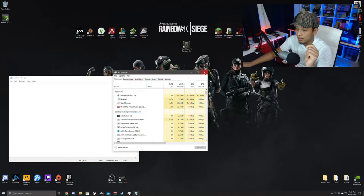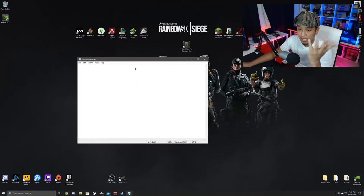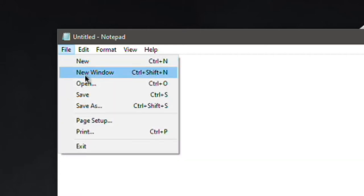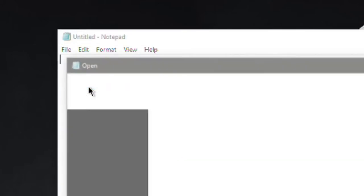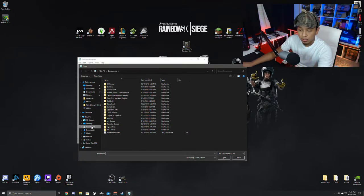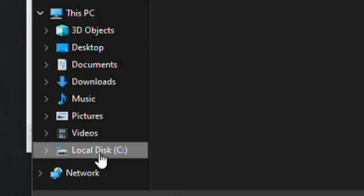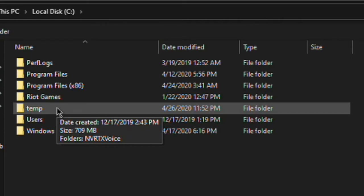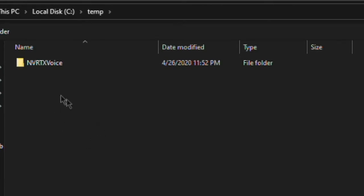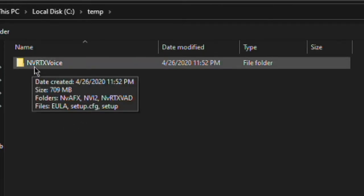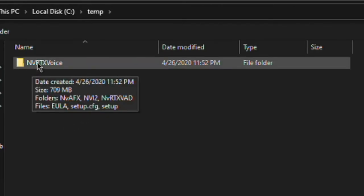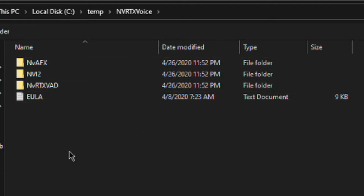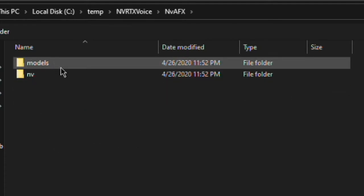And you can exit out of this task manager and you have the notepad up, completely empty. Here's what you got to do. You're going to have to hit open. And once you hit open, you want to go to local disk, and then under local disk you're going to see a file that says temp. Double click that and you're going to see the nv rtx voice. Double click that and another thing that you're going to have to click is the nv afx.